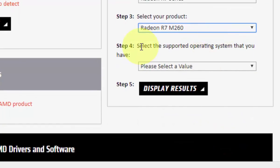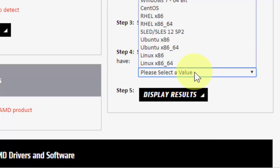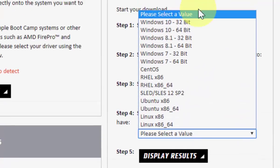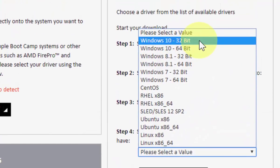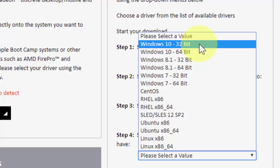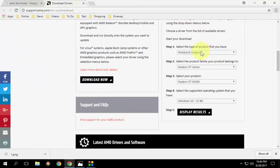Now you need to select the operating system. I'm using Windows 10 32-bit, so I will select Windows 10 32-bit. Everything is fine. Now click on display results.